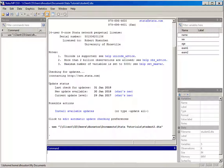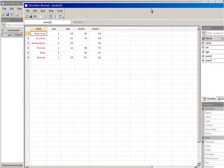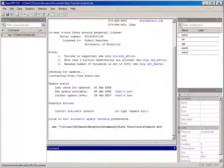Just to give you a quick look at what the data look like, I'm going to click on the data editor browse button and bring this dataset into our screen view. The variables name, sex, age, exam 1 and exam 2 are numeric, and name is a string or character variable. Let me go ahead and close that.